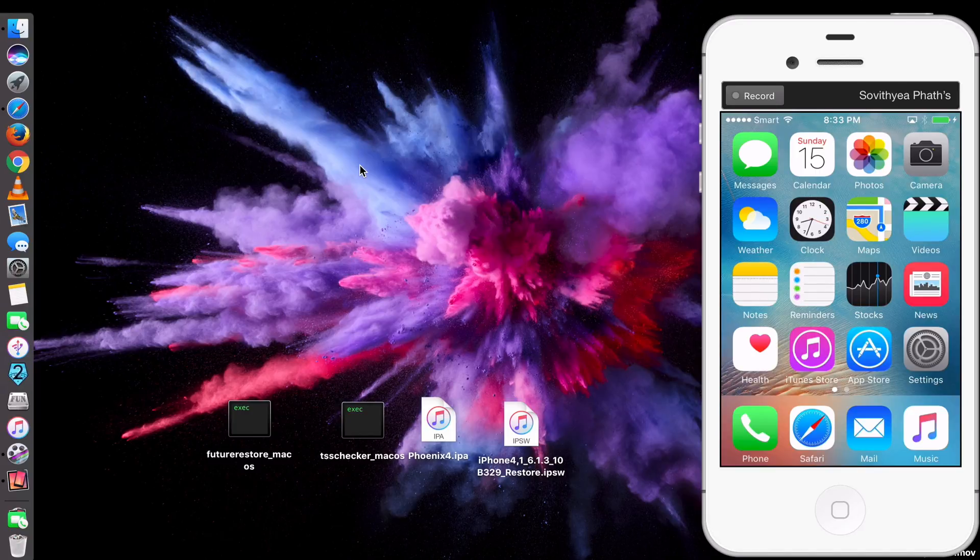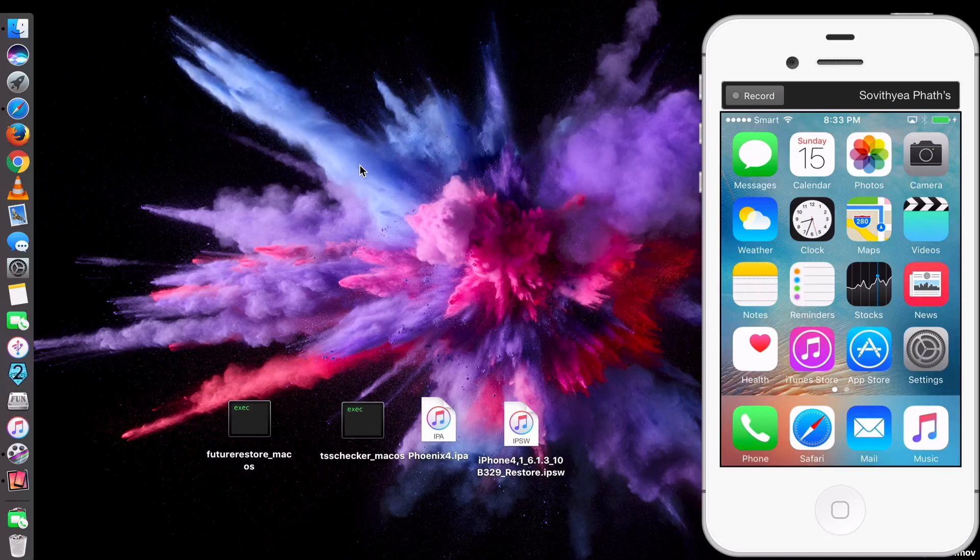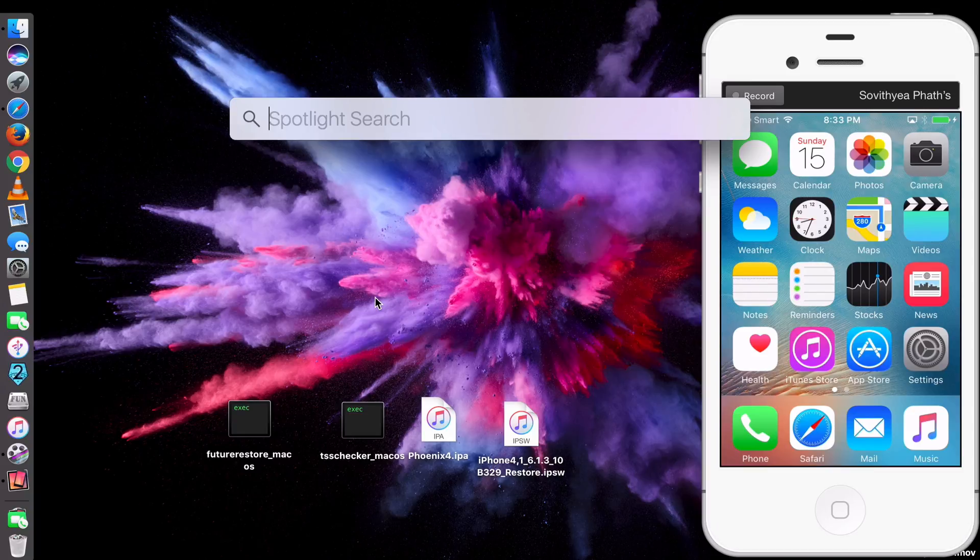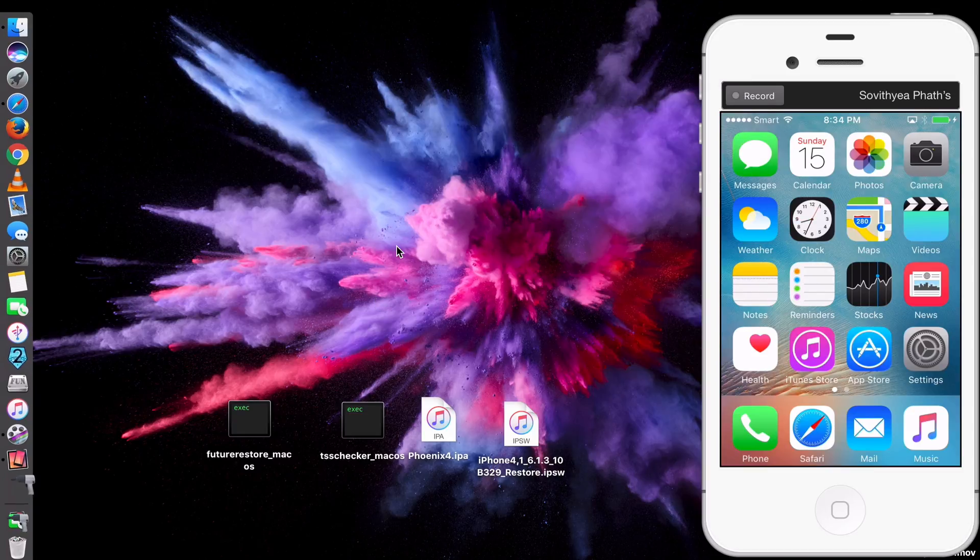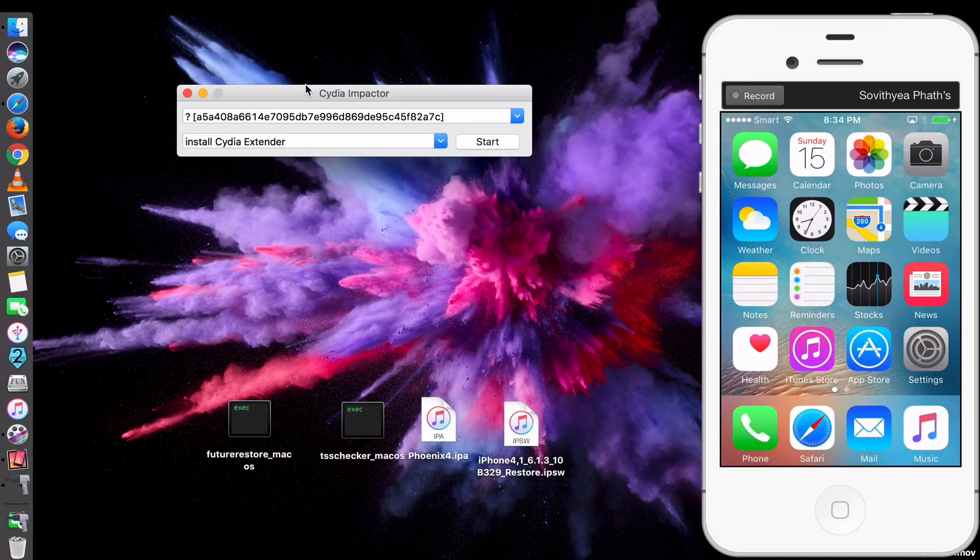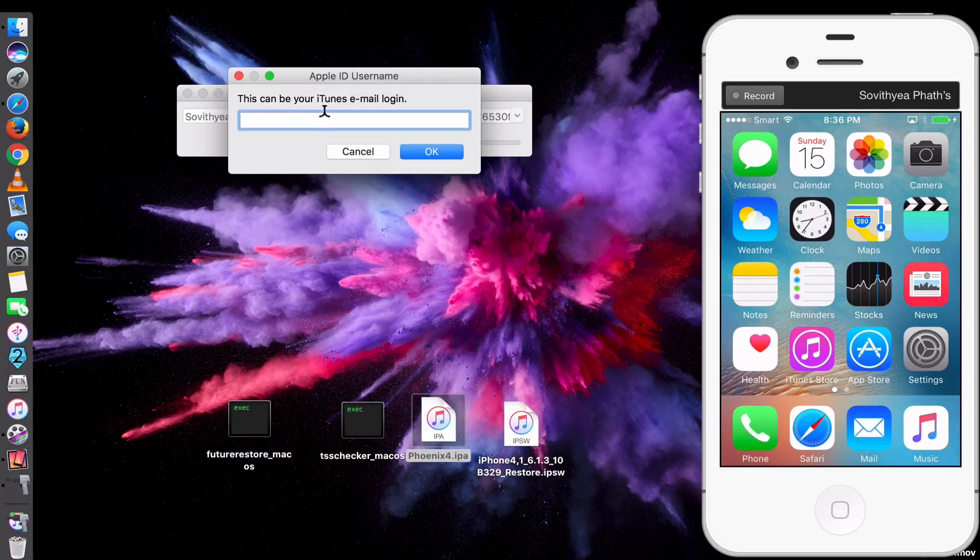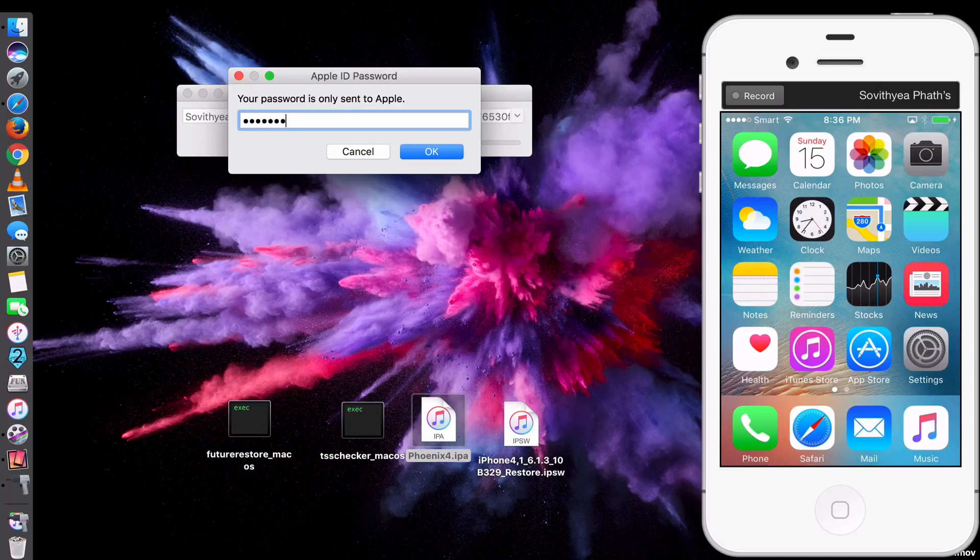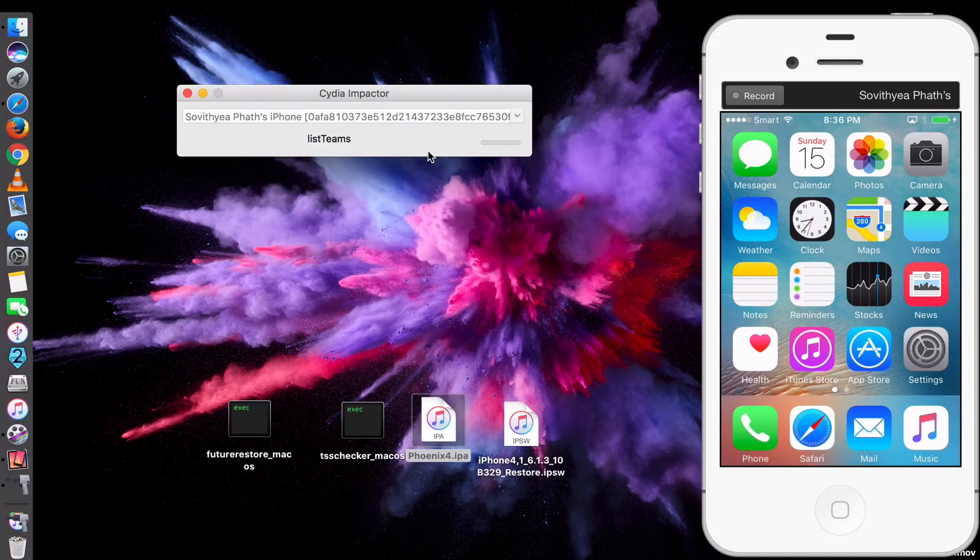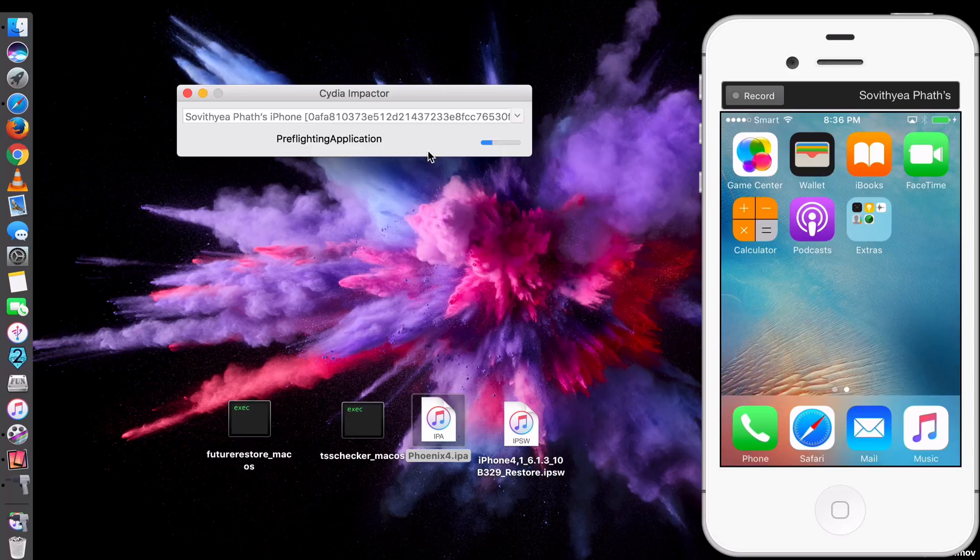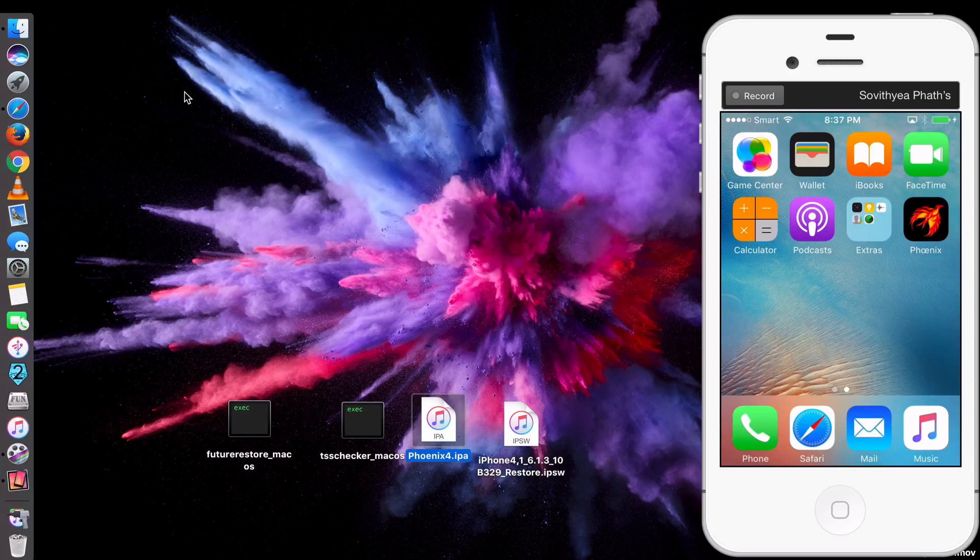So make sure you jailbreak your iPhone first in order for this method to work. So just open Cydia Impactor by typing Impactor here. Now you drag and drop on Cydia Impactor and type in your Apple ID and password. Click OK. Now let it install. You look at my iPhone screen. After it completed installing, it will show you an app, a new icon. Done.